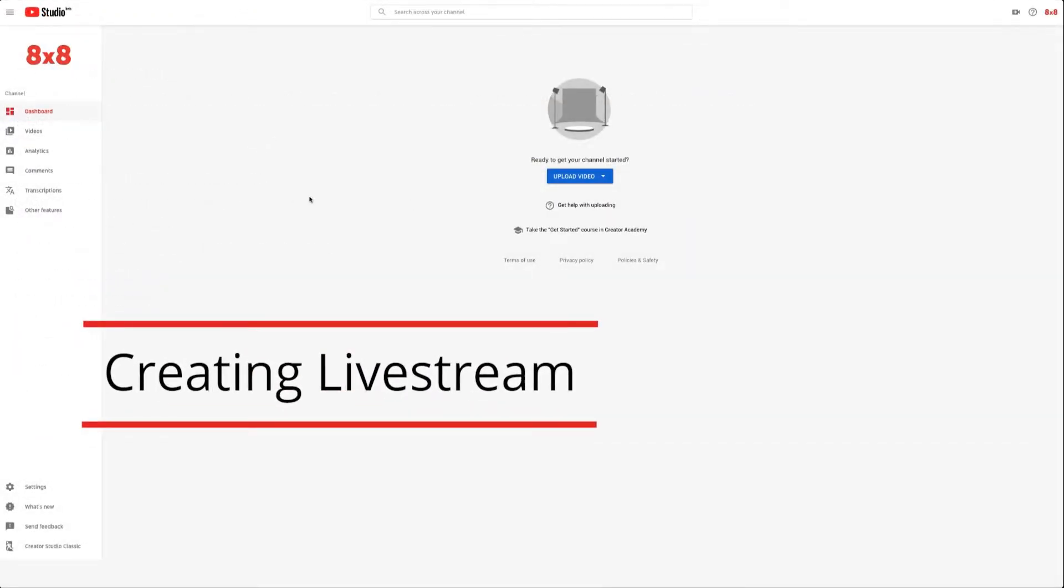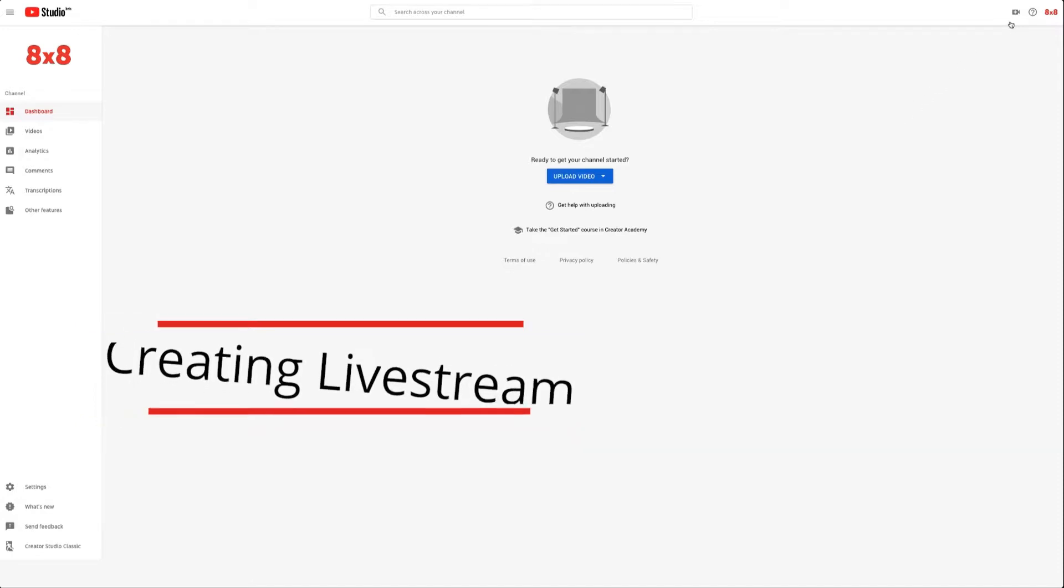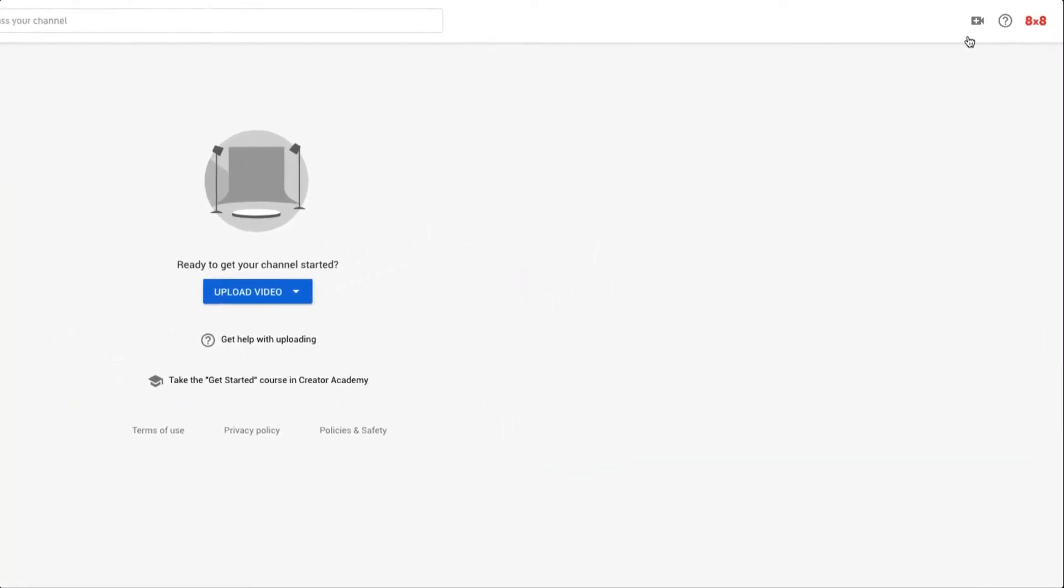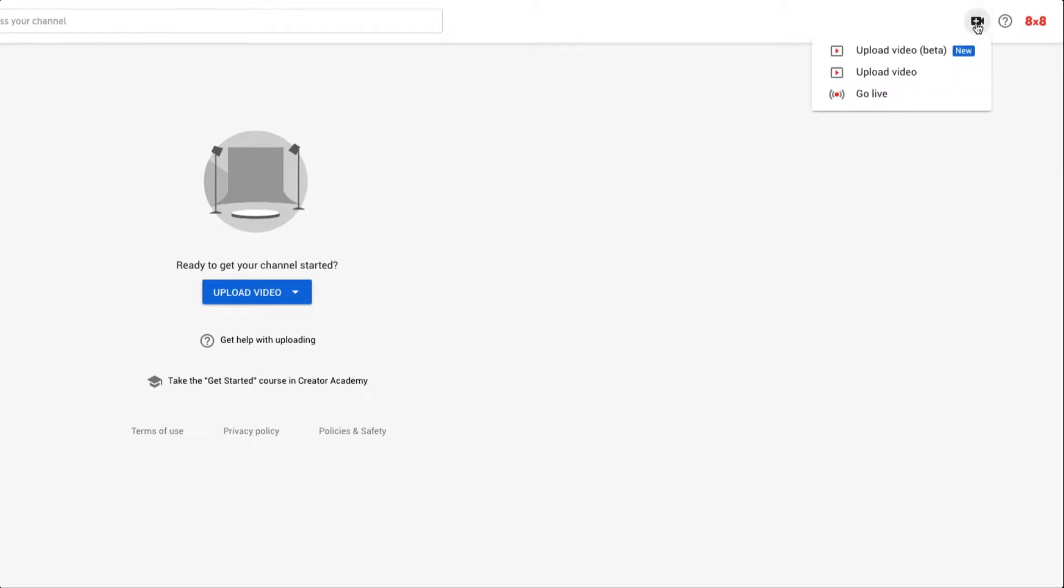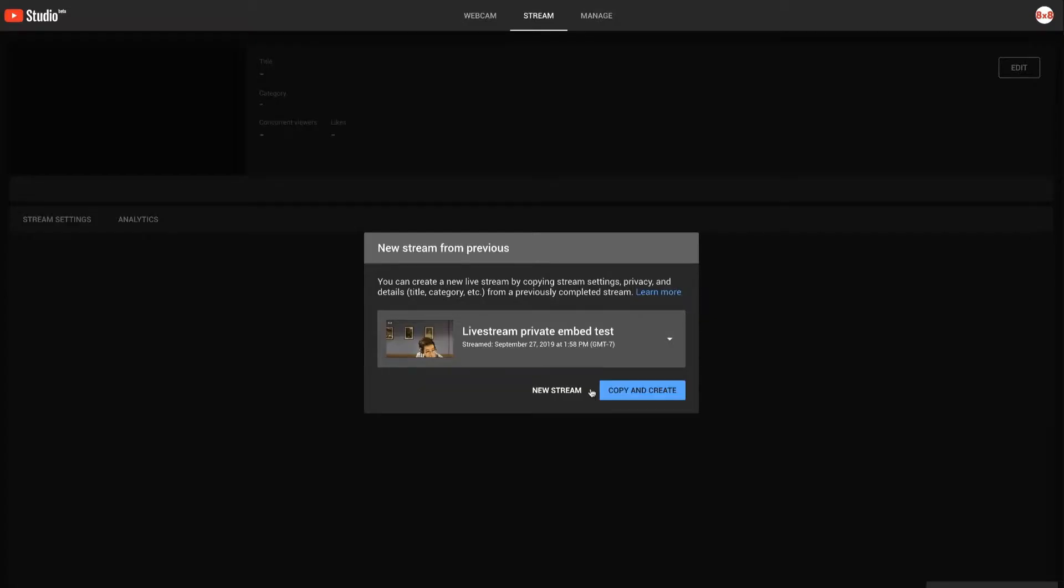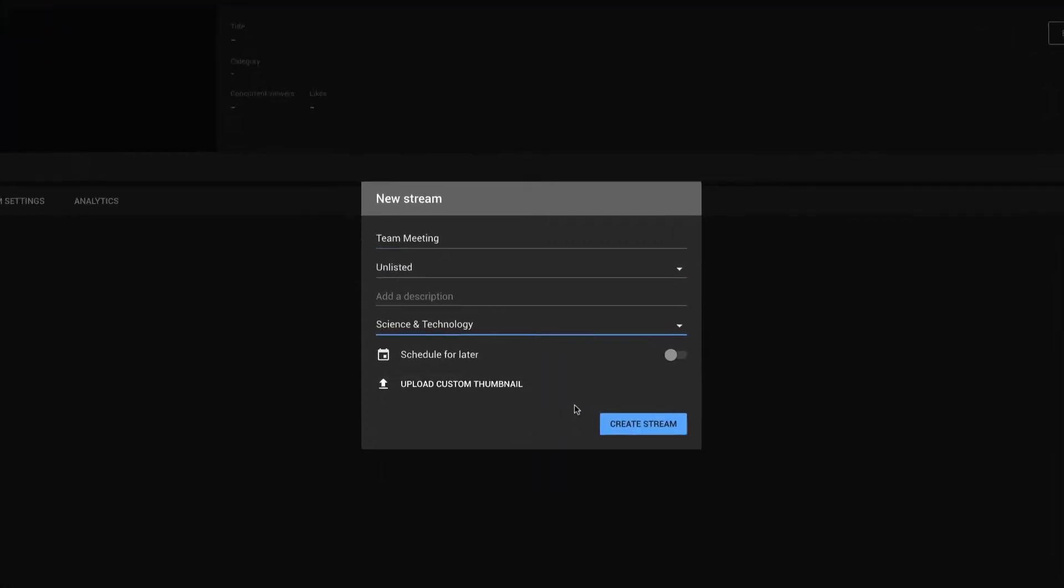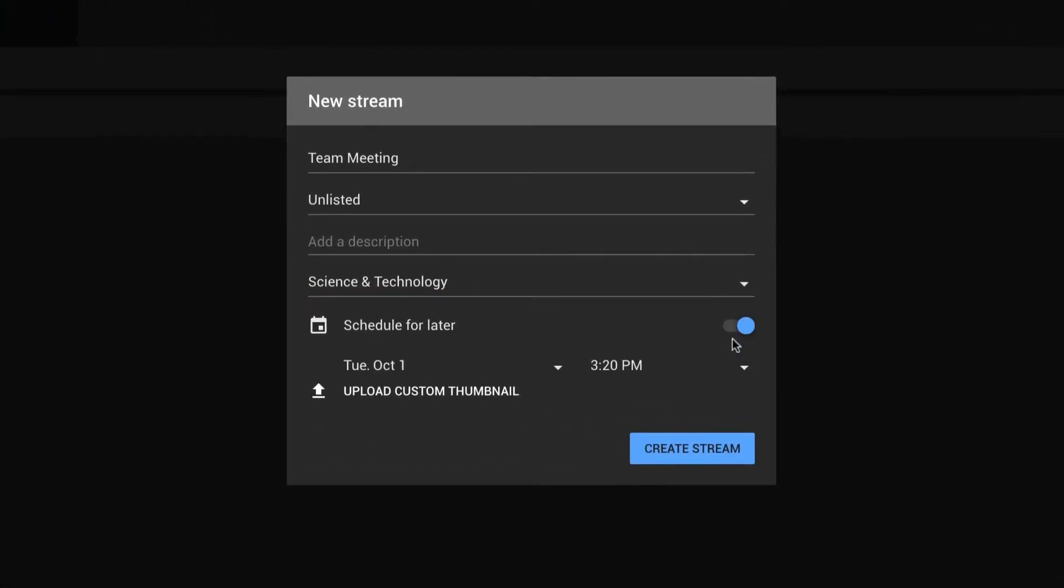Once enabled, at your channel dashboard in YouTube Studio or at the YouTube.com homepage, click on the plus camcorder icon on the top right, then select Go Live. Click on New Stream to create a new event, then enter your details here.